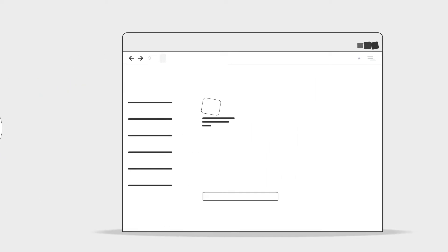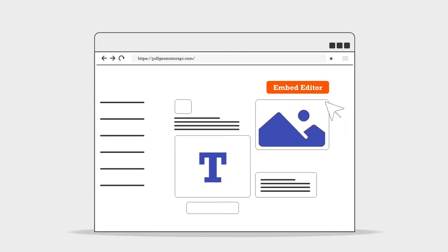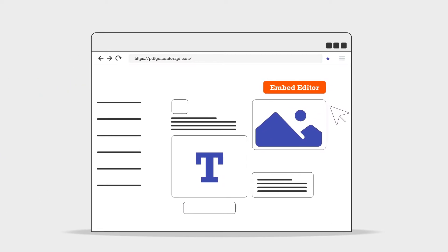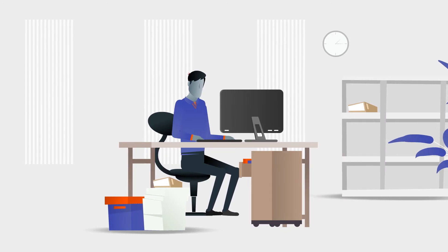You can even embed the drag-and-drop editor into your software to provide a seamless user experience!